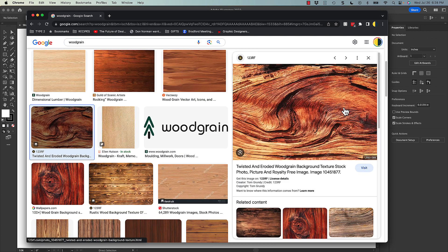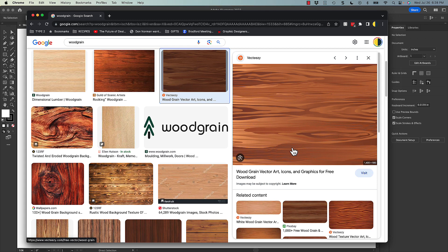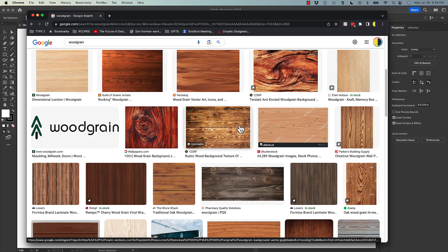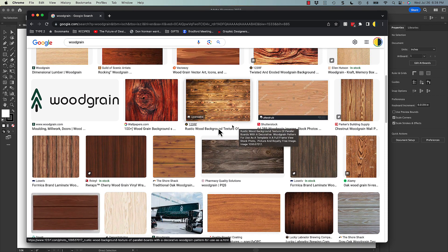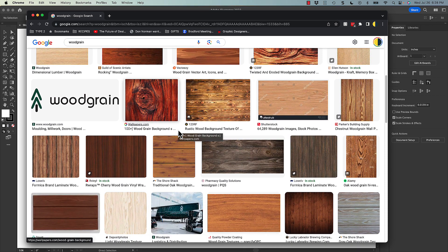We want to avoid textures that have watermarks — if you look at this one it has watermarks and that's going to mess up our texture. We also want to avoid things like this: this actually isn't a photograph, it's a vector illustration of wood grain, so make sure you're selecting actual photographs. You don't have to have the rights to these images, so don't worry about that since it's just an assignment for school that you'll be turning in for grading.